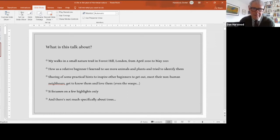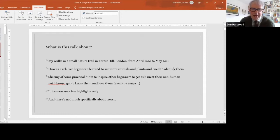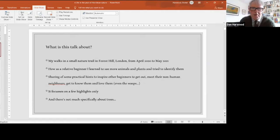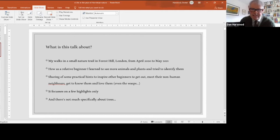I'm going to focus on a few highlights only. This isn't a comprehensive natural history of the Horniman Nature Trail, and there isn't much specifically about trees. This is about the woodland habitat and the species it supports.